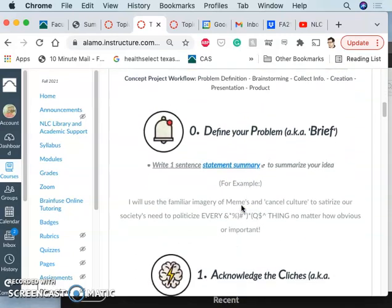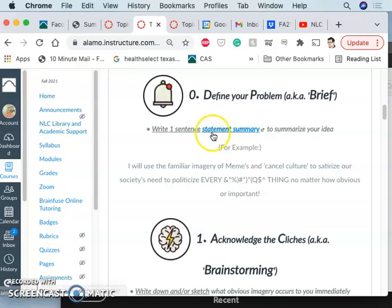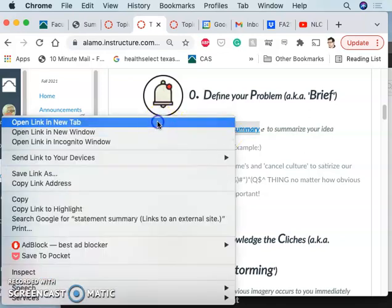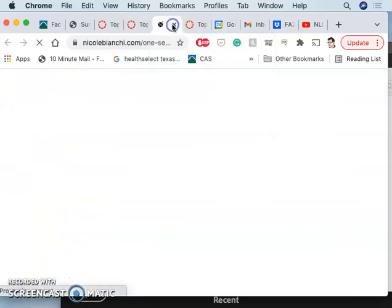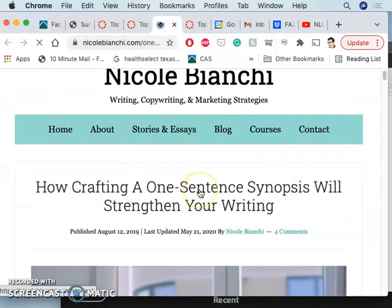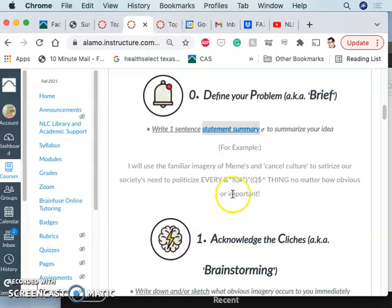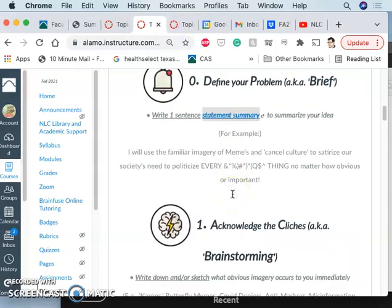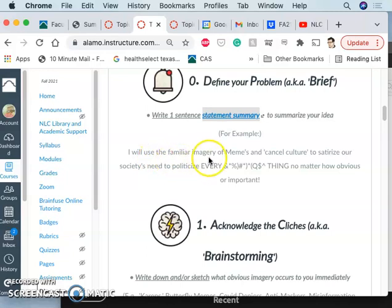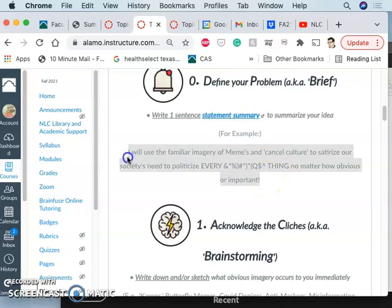So step one, defining your problem, you need to write a one-sentence statement summary to summarize your idea. If you follow this link, it will just tell you how to write a one-sentence synopsis about anything, how to simplify it down to one sentence. So I have an example. This is using Gersom's work that I showed you before. So Gersom's one sentence was, I will use the familiar imagery of memes and cancel culture to satirize our society's needs to politicize every bleeping thing, no matter how obvious or important.